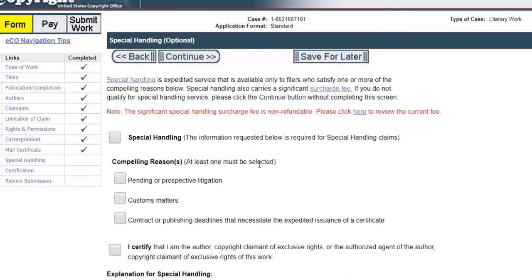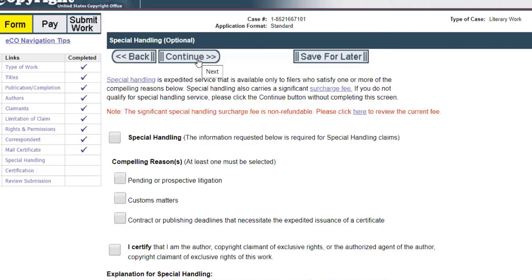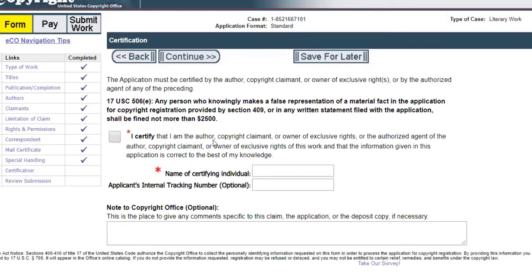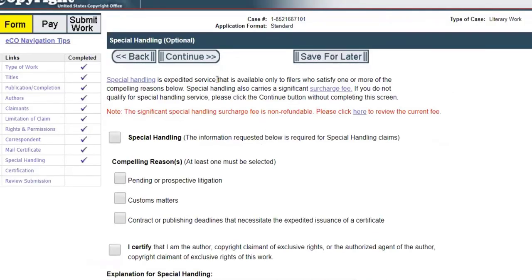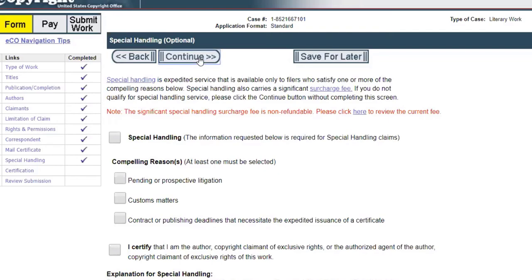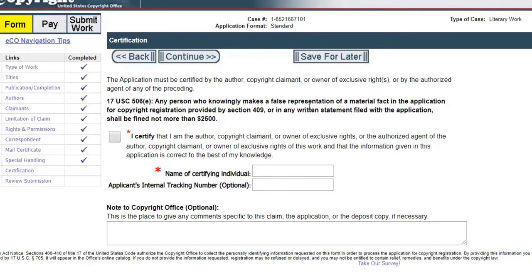It wants to know if you want any kind of special handling or special rush on this. This is optional. If you're not in a rush to have them turn the copyright around really quickly, I would just leave this out and just go to the next page and continue. What is the standard time on it? I would say it's probably more like four weeks.